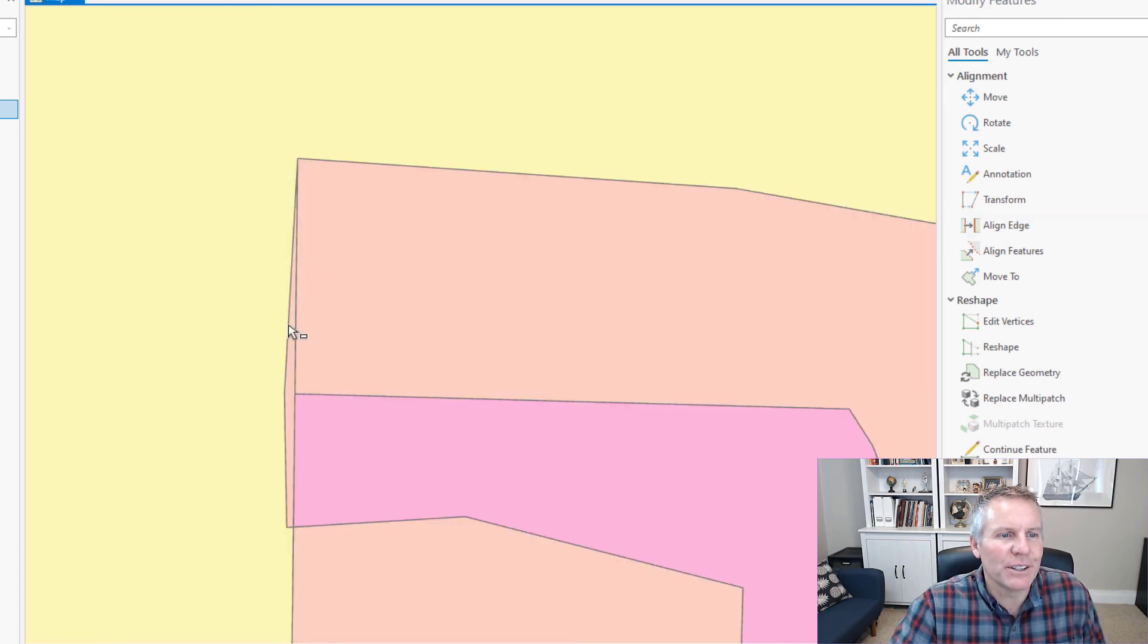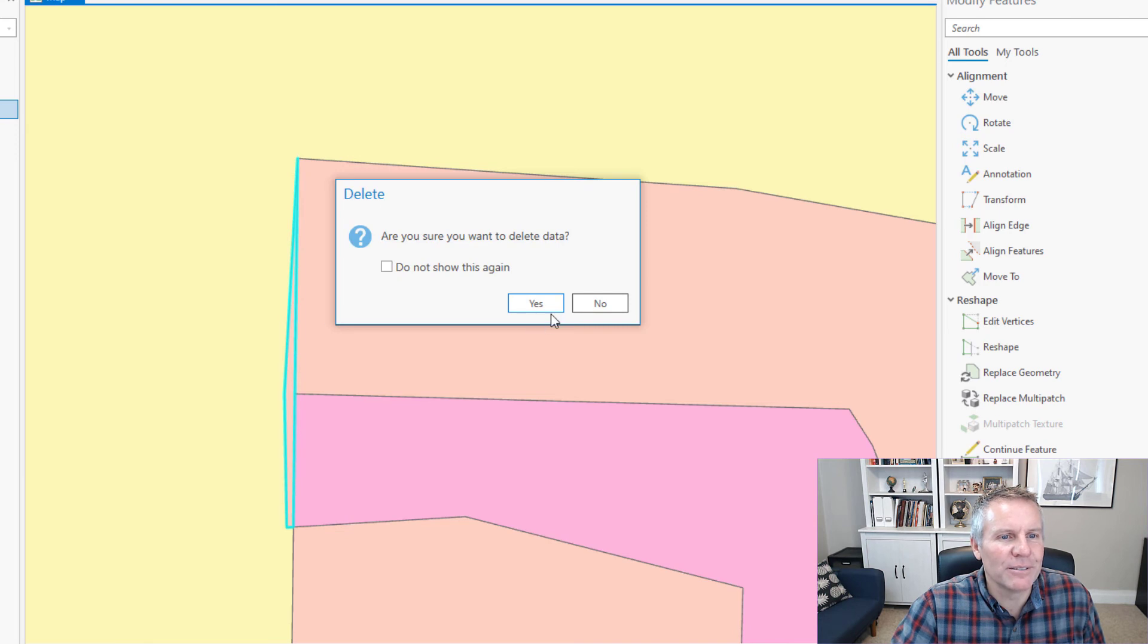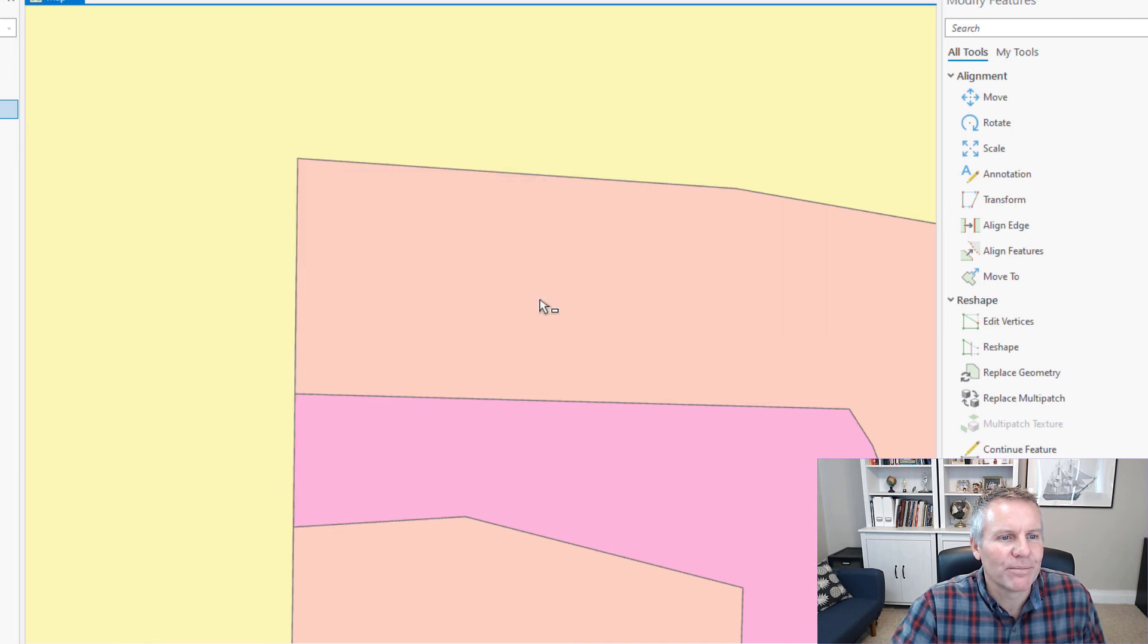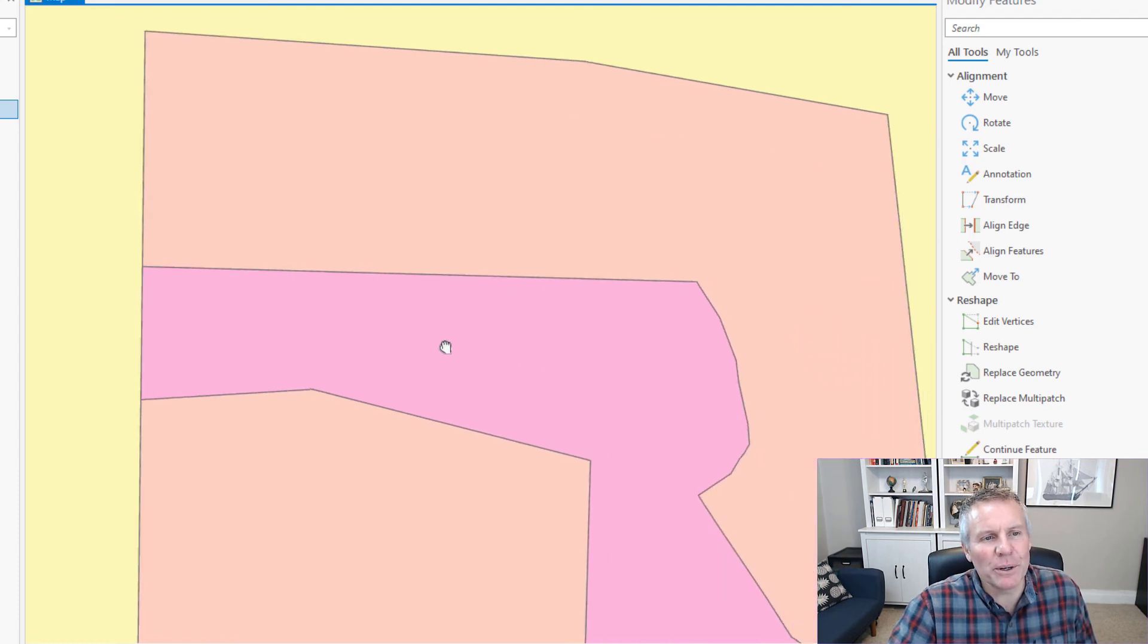If I use my select tool and select that it's its own polygon so I'm just going to delete it. Now it's gone so that's why it wouldn't work it was going to delete the whole polygon.